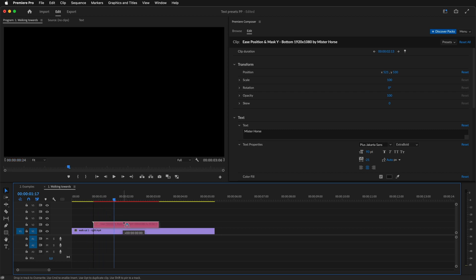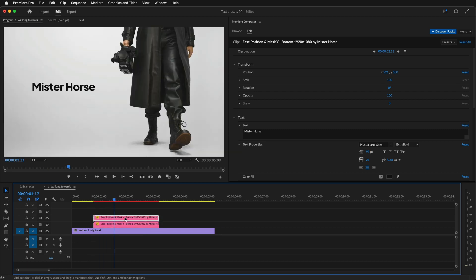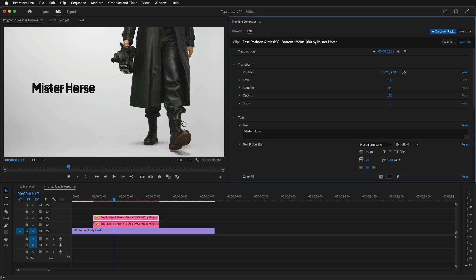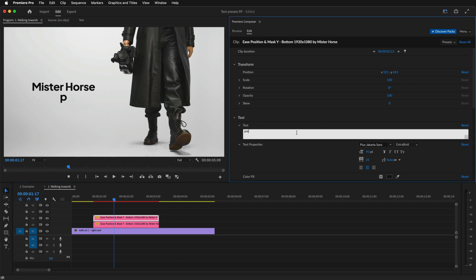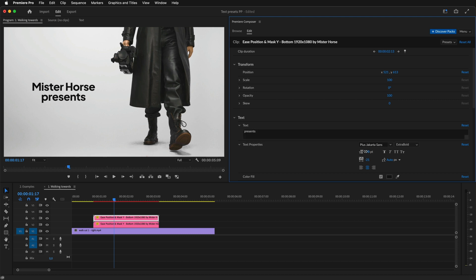Let's add another line. I'll duplicate the clip, move it down, change the text, the font size, and move it up a little.